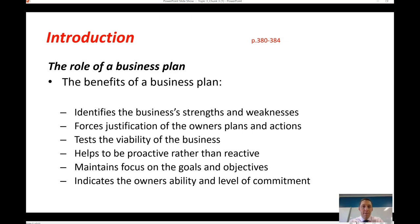A business owner may get a third of the way through putting together a business plan and think: this business just isn't viable. From a financial perspective it's not going to make money, it's going to cost too much to market the product, it will be too difficult to hire appropriate staff, or too hard to crack a particular market. That business plan process allows the owner to identify that early. Fourth, it helps the business to be proactive rather than reactive — setting goals and objectives for the future rather than reacting to the business environment.